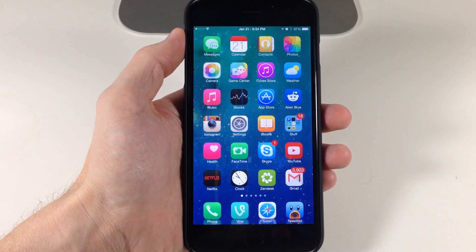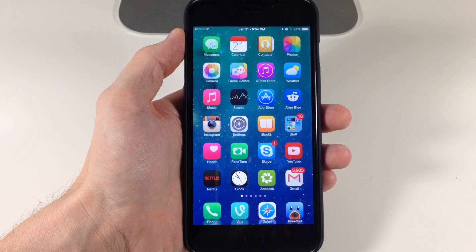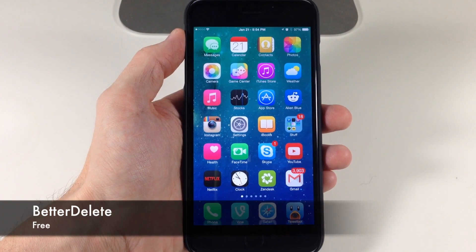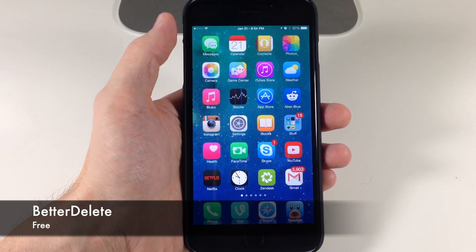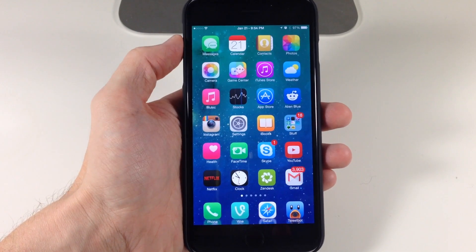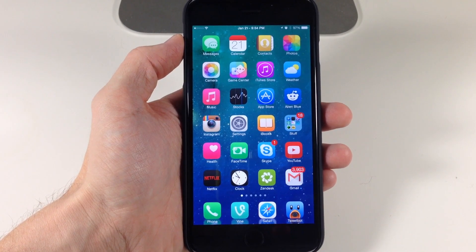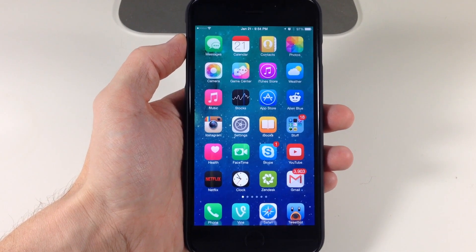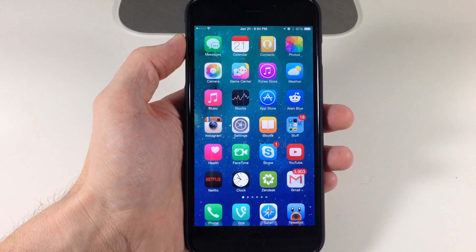What's up guys? This is iTweeks here and today I'm going to be showing you a new tweak called Better Delete. Every once in a while we want to delete applications off our device, so of course we put our device into wiggle mode, tap the little X, and then it says 'do you want to delete this application?'